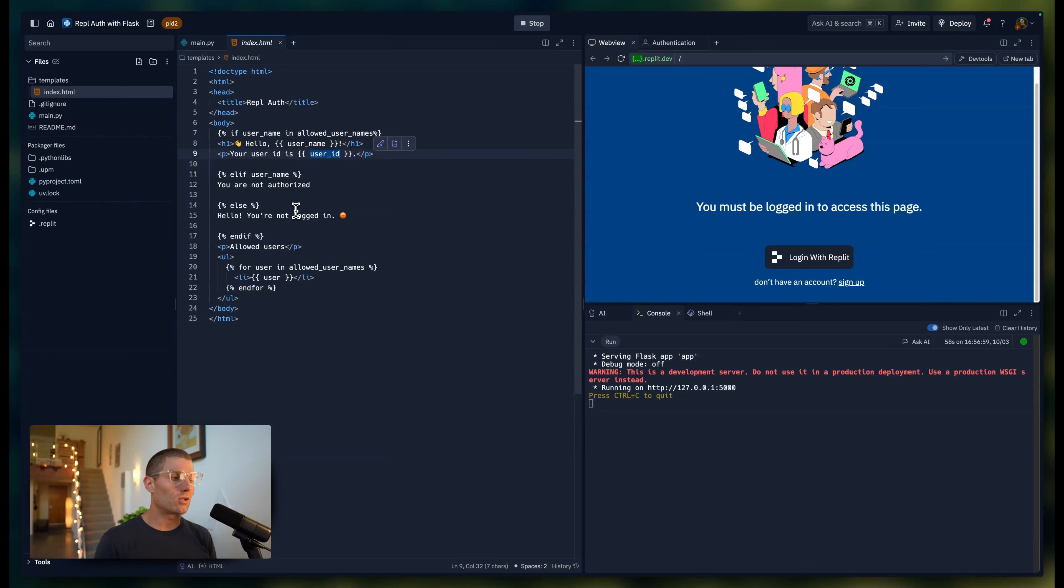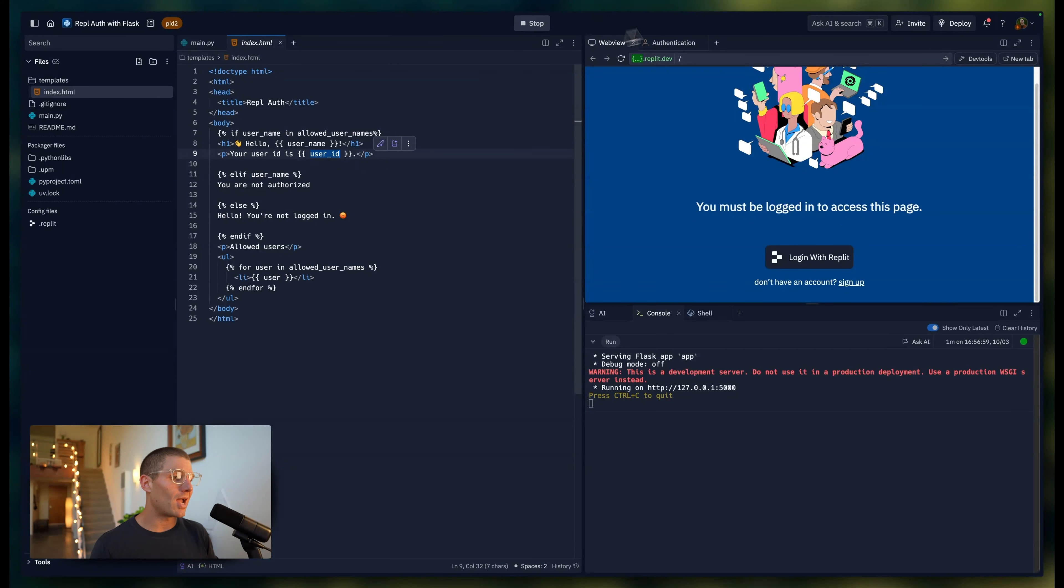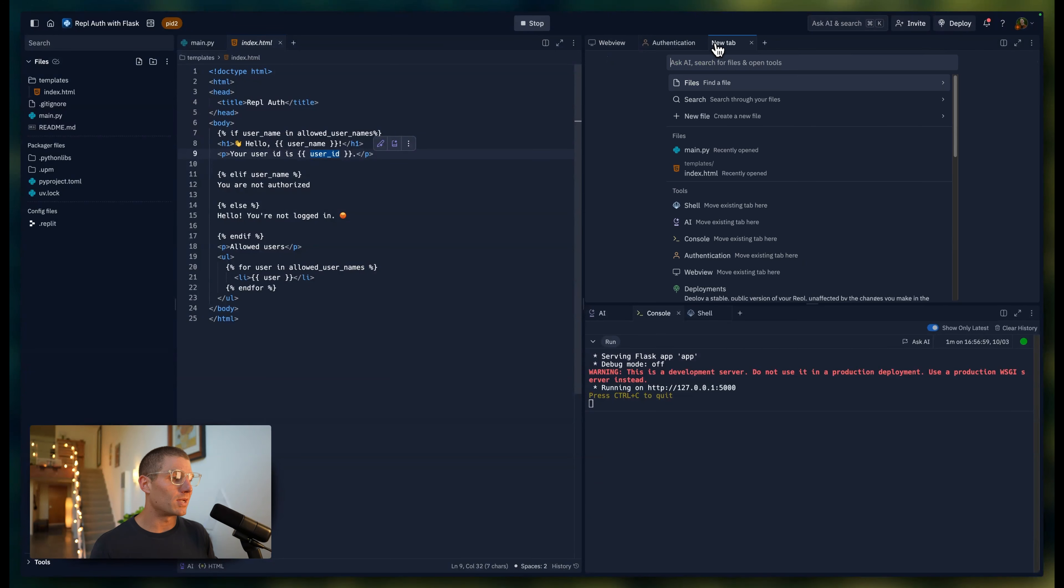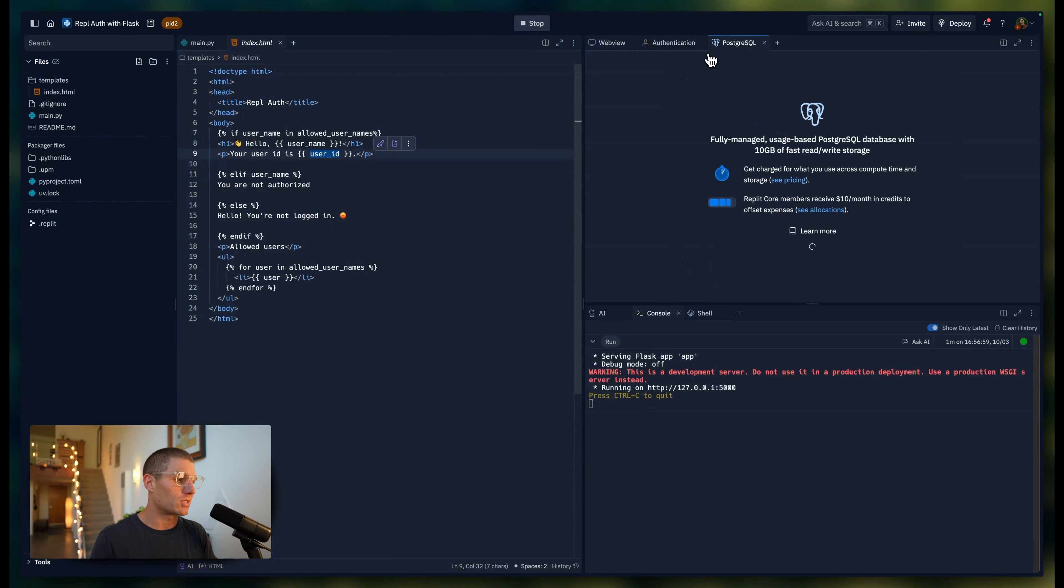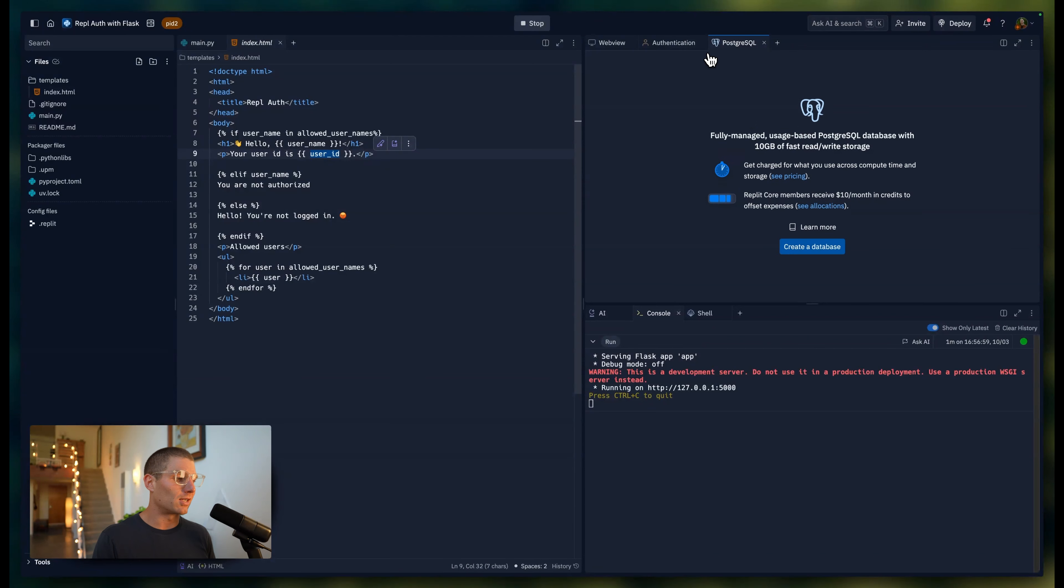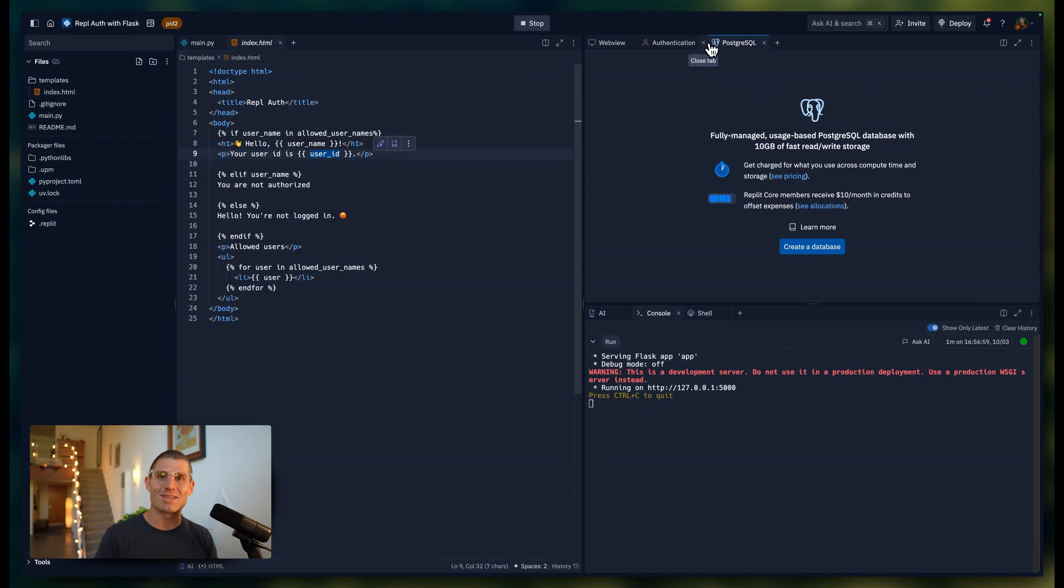You can imagine spinning up a Postgres database and storing additional data about the user in that database as well. Adding a Postgres database is as simple as going to the Postgres tab and clicking create database. Or if you're using the Replit agent, ask it for something that needs a database and it'll create one for you.